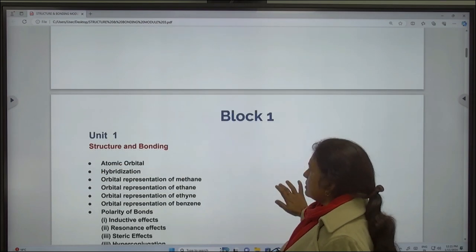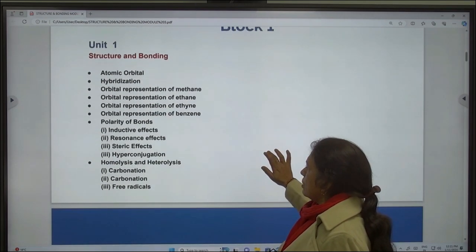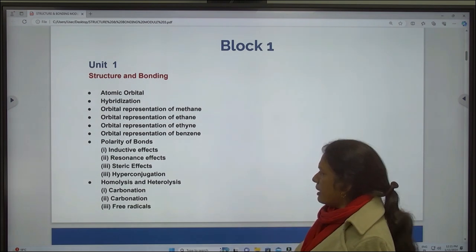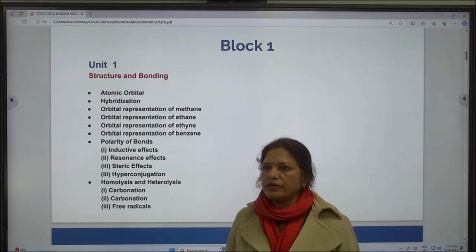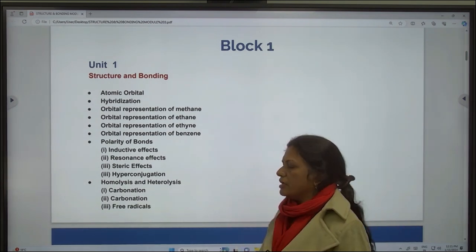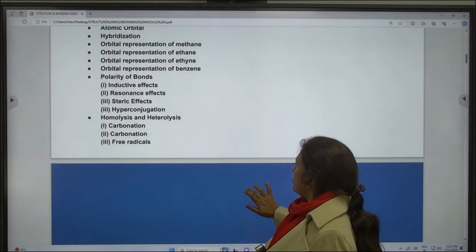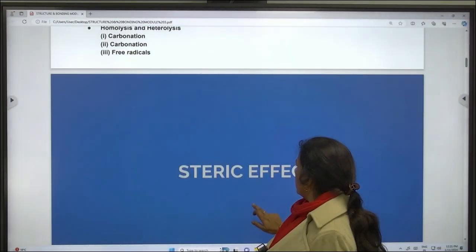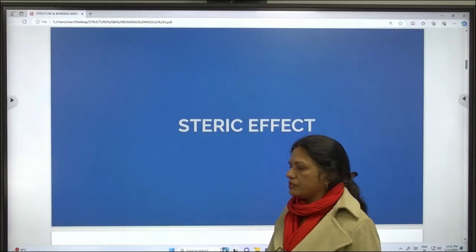In the last lecture, we talked about inductive effect and resonance effect. Today we will be continuing with Steric Effect.